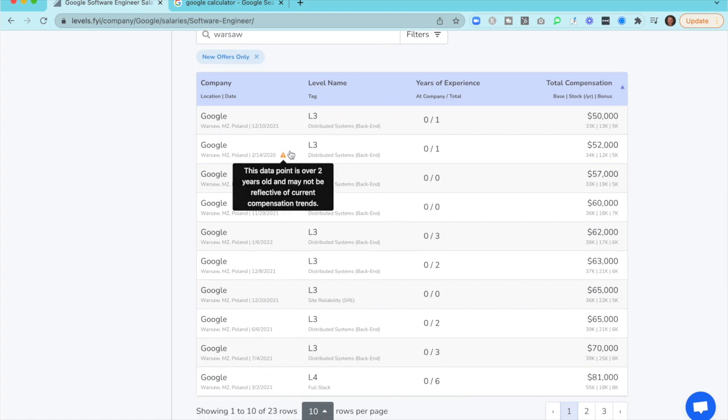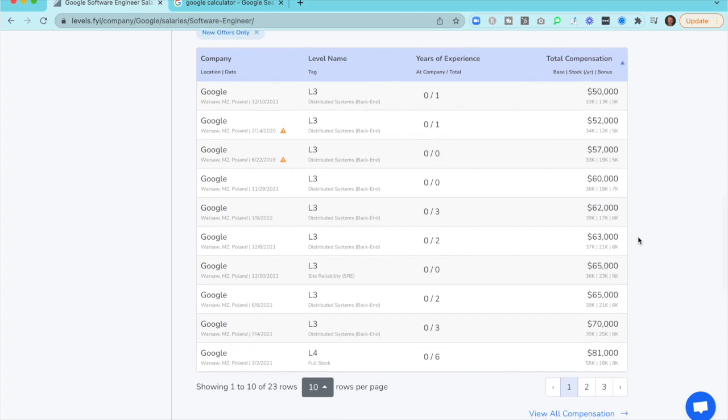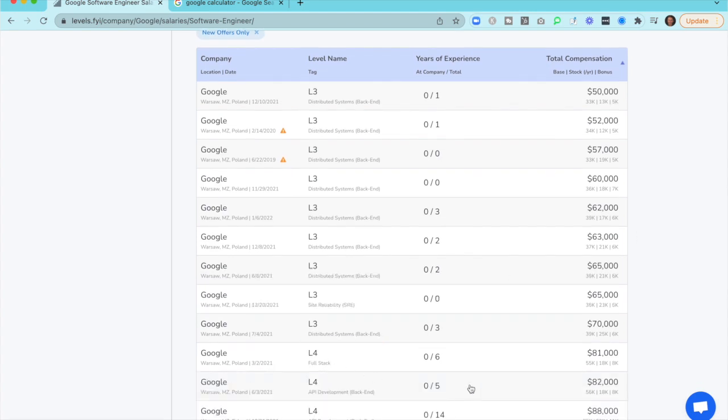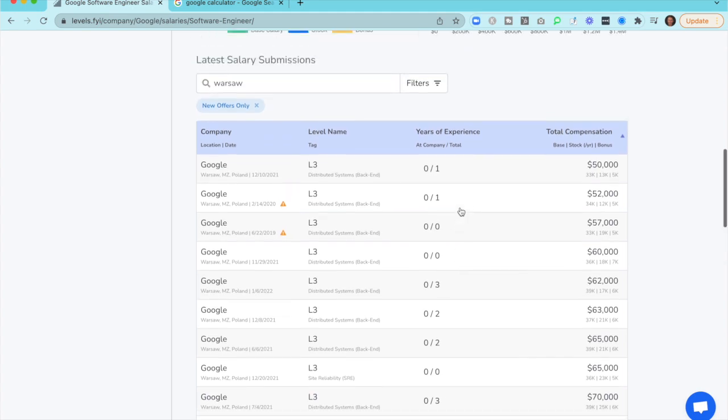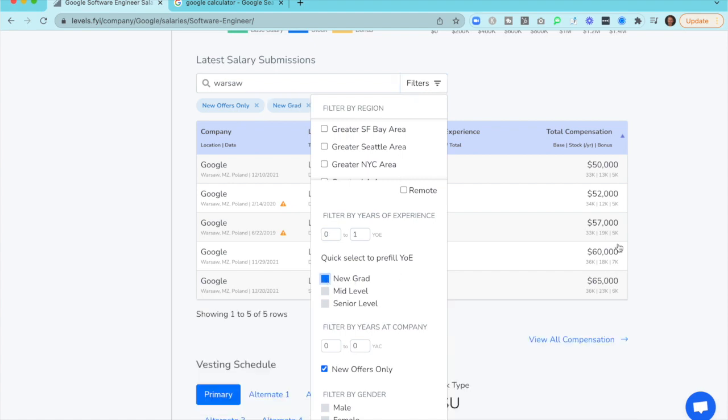This is going to show us just new offers and we can even organize this in terms of comp. Now, these older numbers, they'll always flag older data points, which I like, but you'll see these older numbers are actually pretty consistent. But now we still have maybe a little bit more data than we want. And we can expand this out to 25 rows. But maybe we know we're going for a more junior level, newer grad role for marketing. So now we'll just type in new grad.